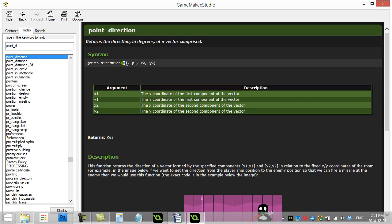You give it an X and a Y position. Of the first position. Then you give it an X and Y position. Of where you're trying to go to. Or what you're trying to look at. And it'll calculate out. The direction. In degrees. Perfect. So it returns a real number.